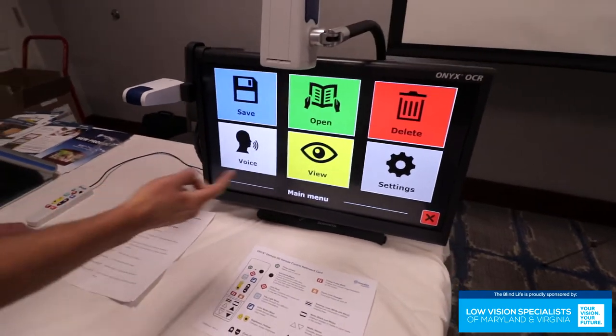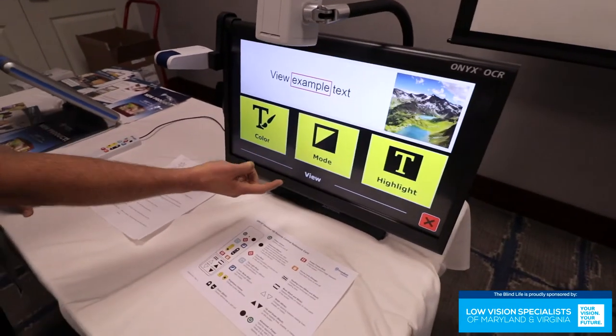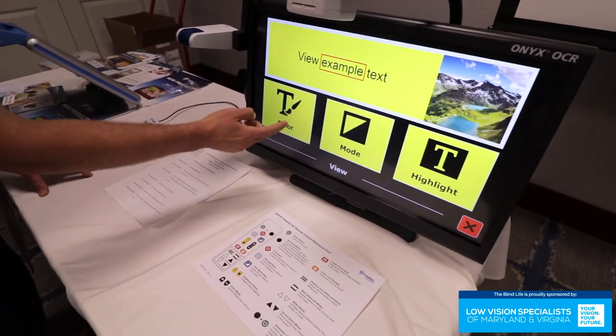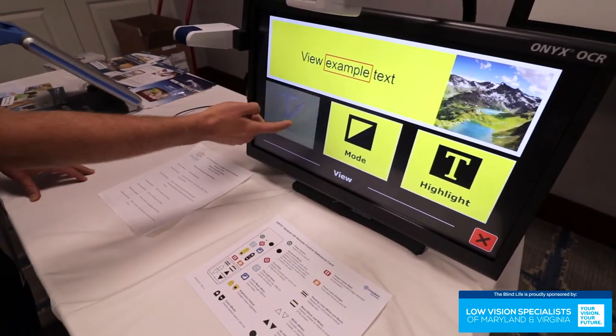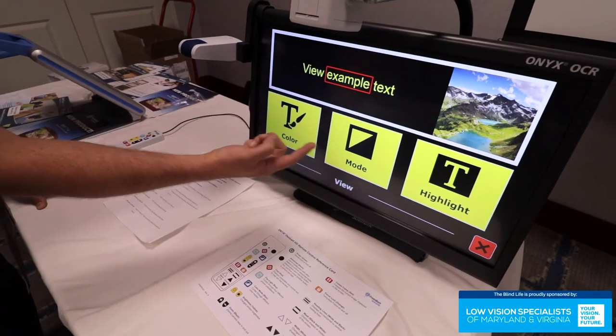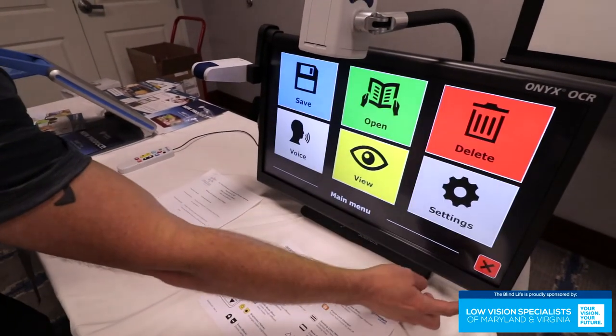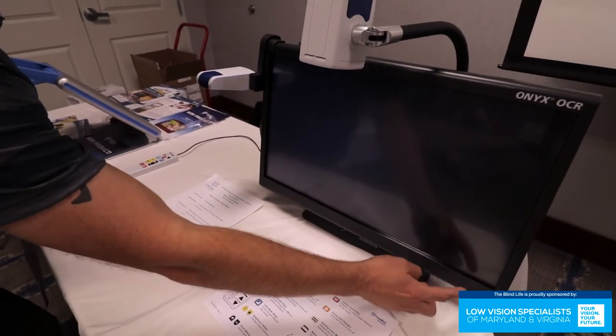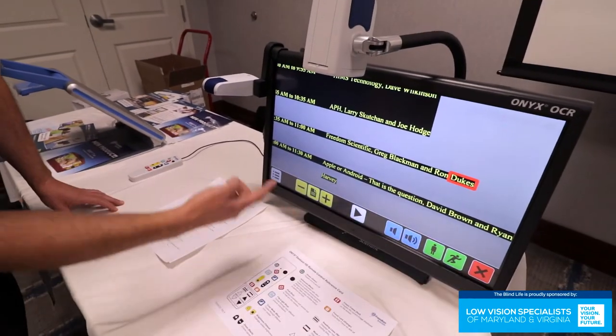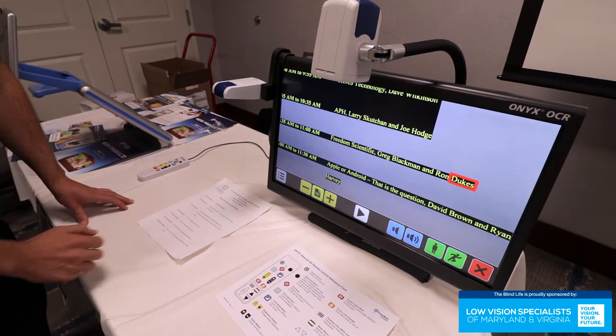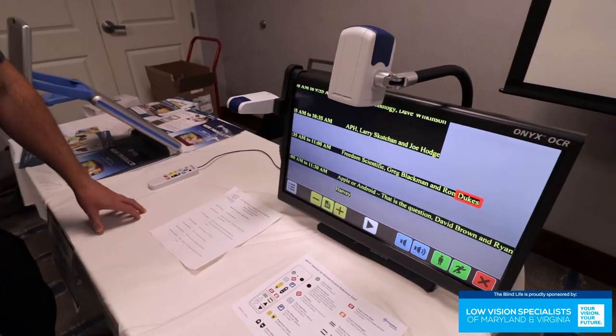You can change the colors if you want. Do any color contrast you want. Come back out. And then the color contrast changes.